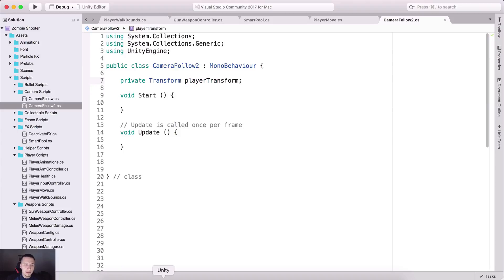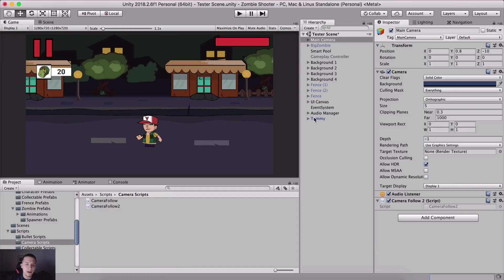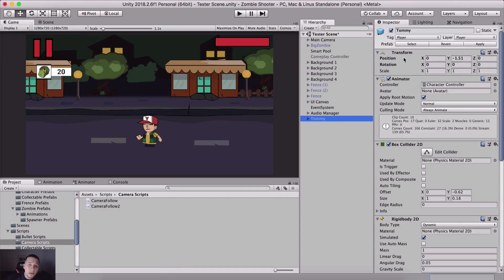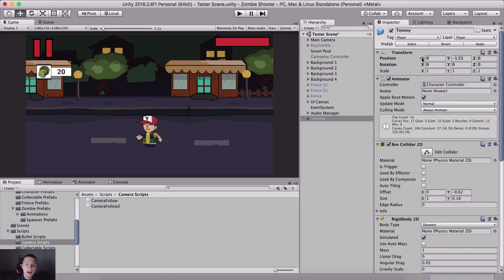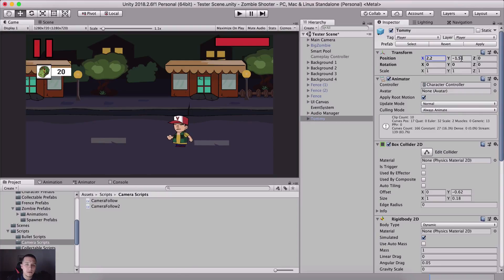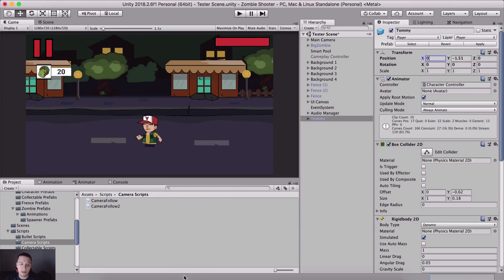If we go back in Unity and select our character, you will see in the inspector panel the first component is the transform. You'll see the positions, rotations, and scale — we can move him left and right on the x-axis and up and down on the y-axis. So this is his transform — this is where the position is stored.